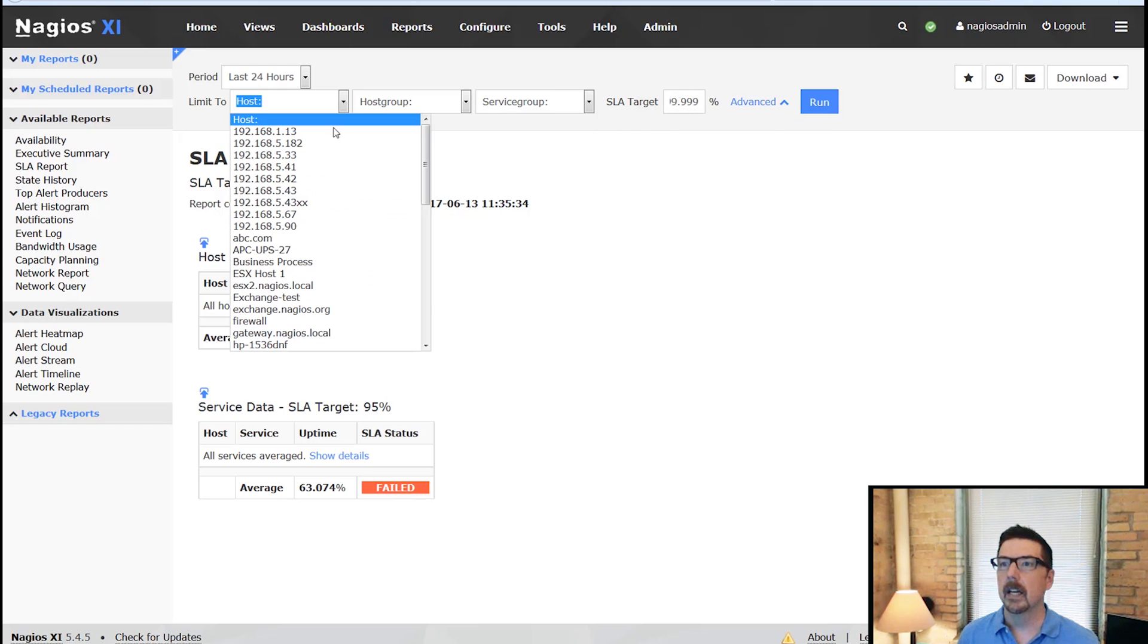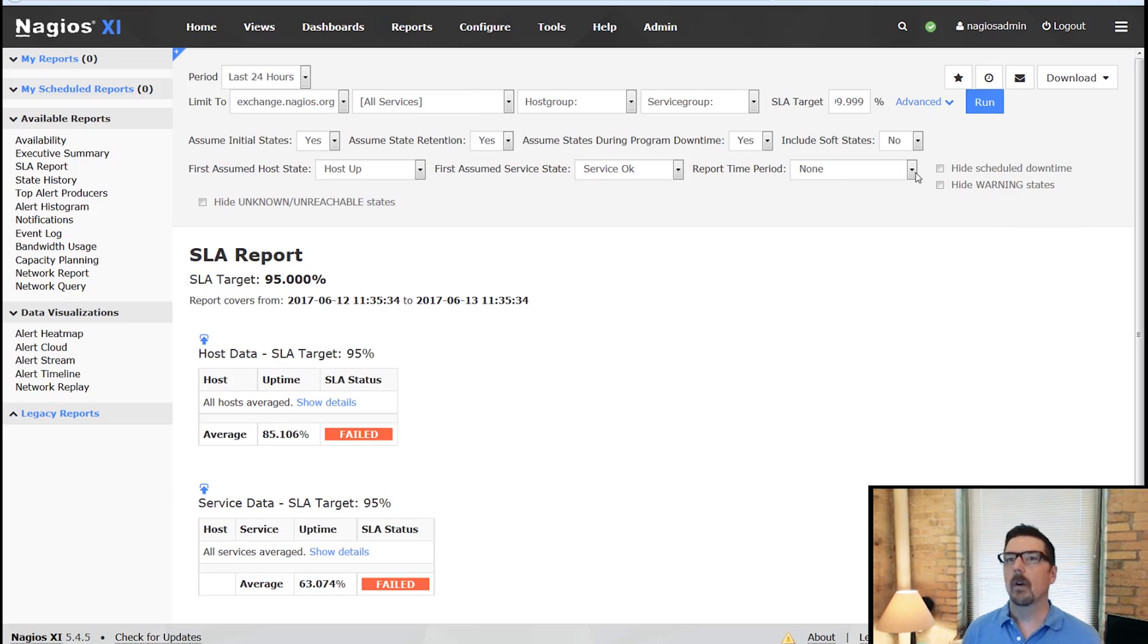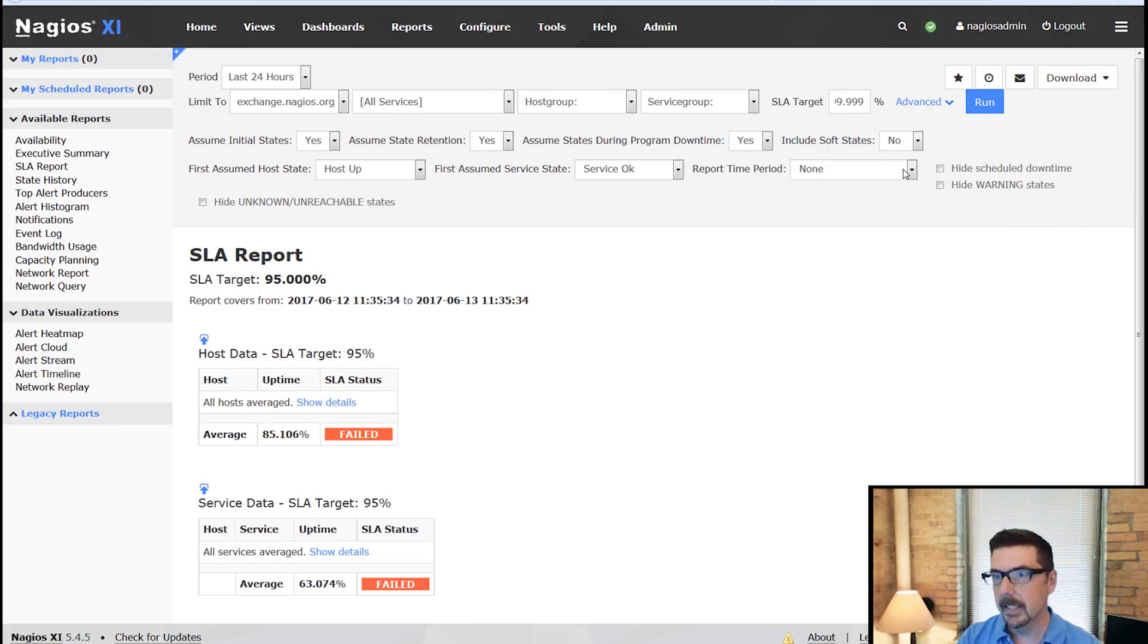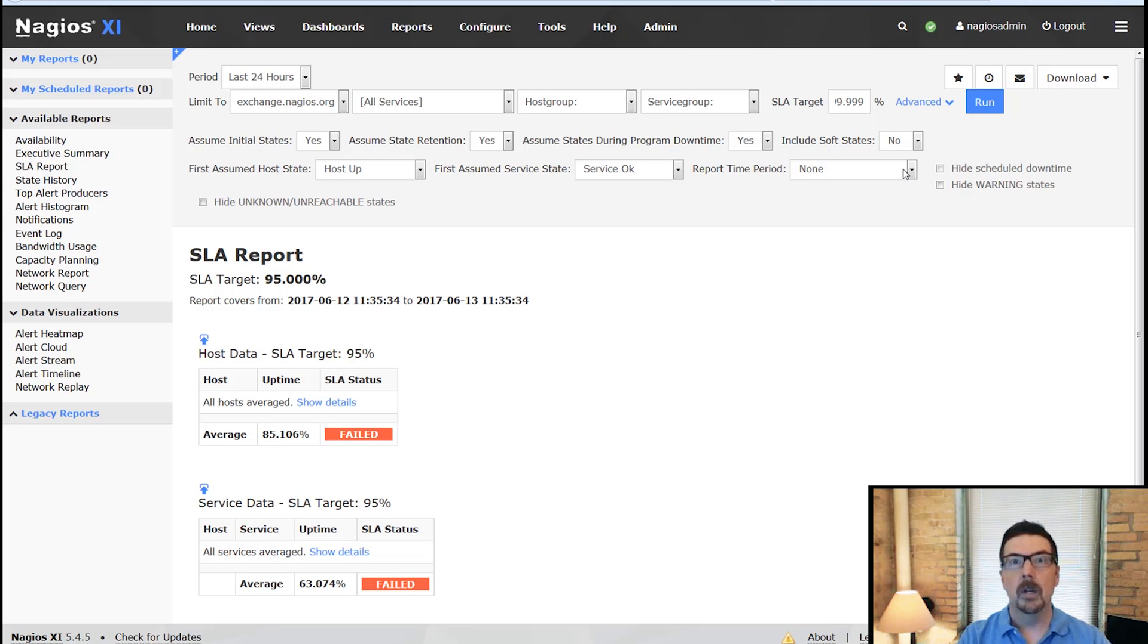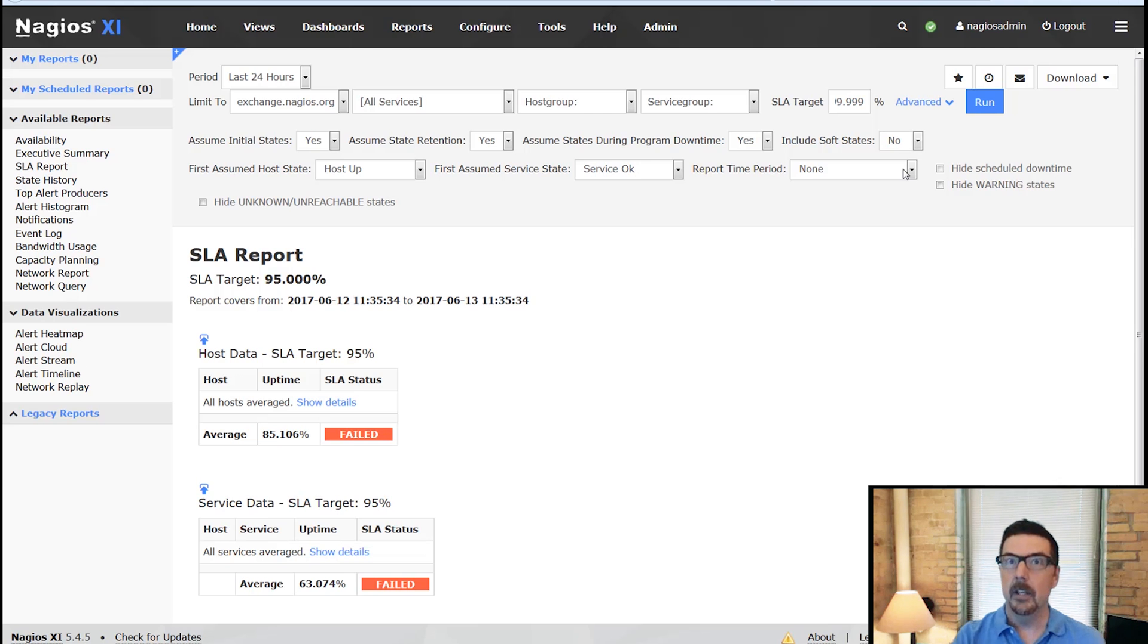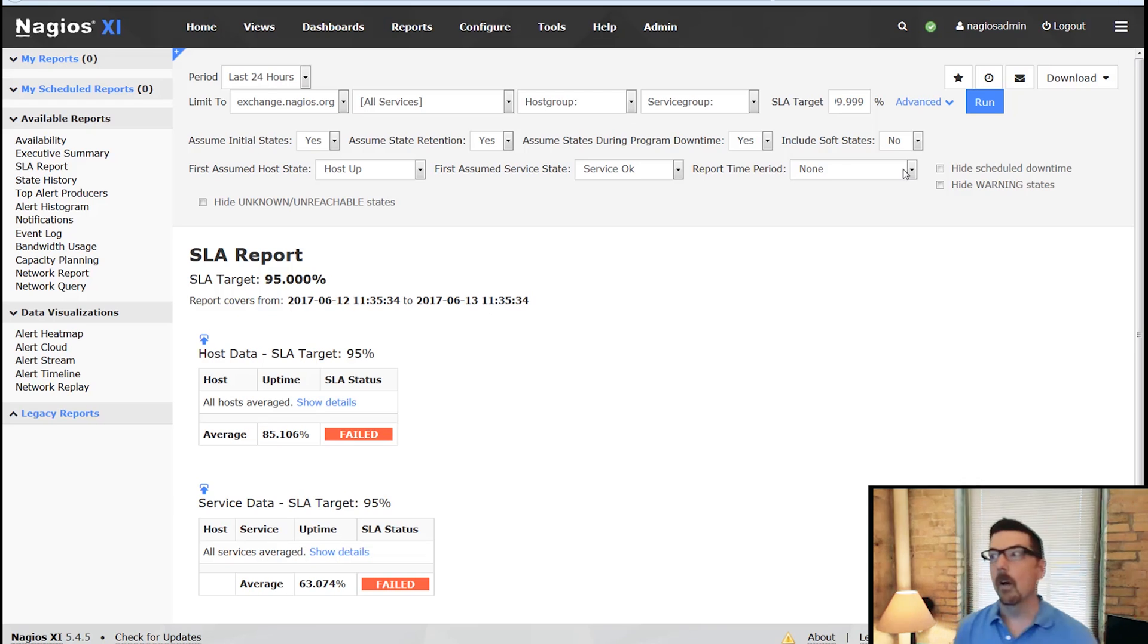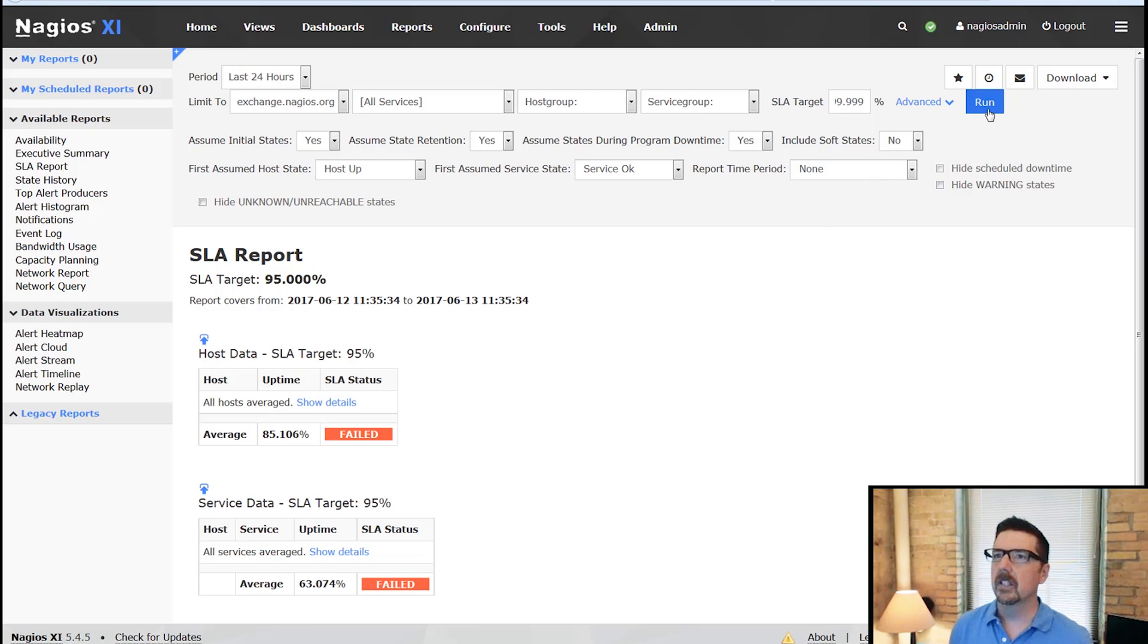And we've also got an advanced tab. So we're going to start out here. We are going to grab exchange.nagios.org. What is great about the SLA reporting is whether you're hosting a site like Exchange or a vendor is hosting it for you, you can monitor. If you're being held to an SLA, you can show how well you're doing. If you're holding someone else to an SLA, you can see how well they're doing.